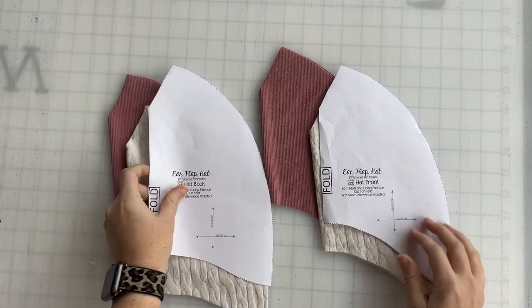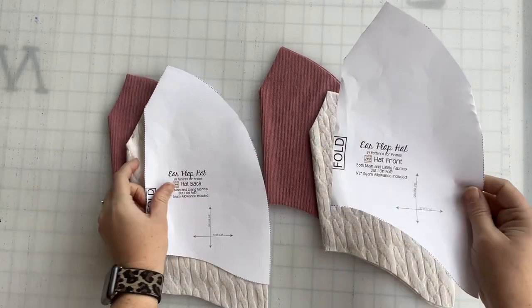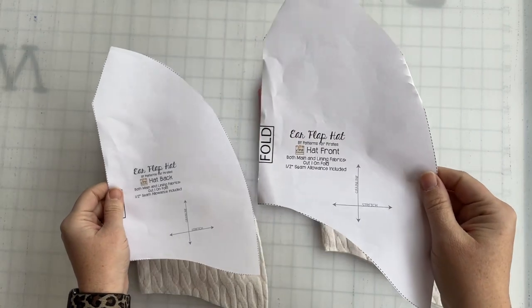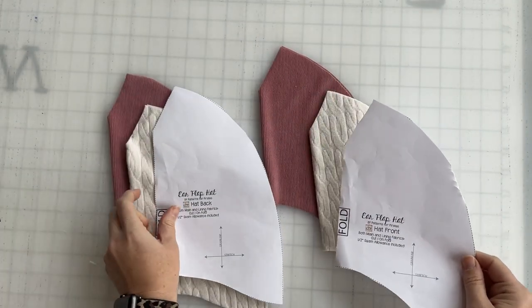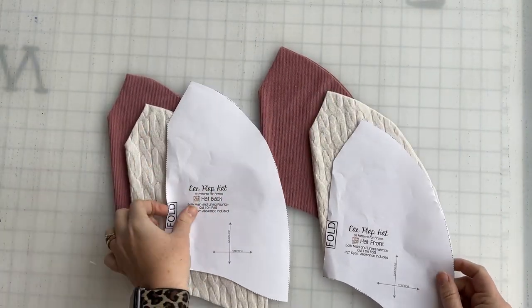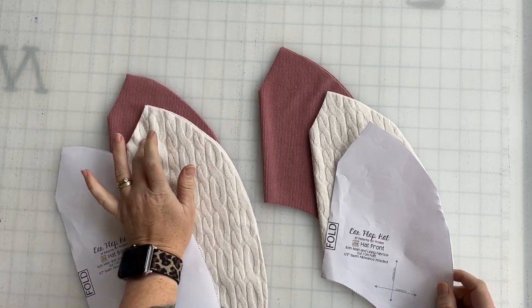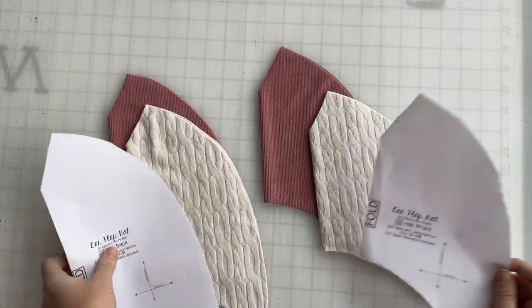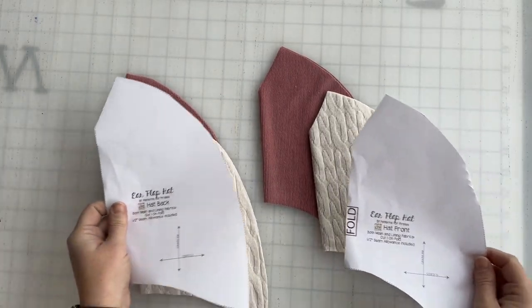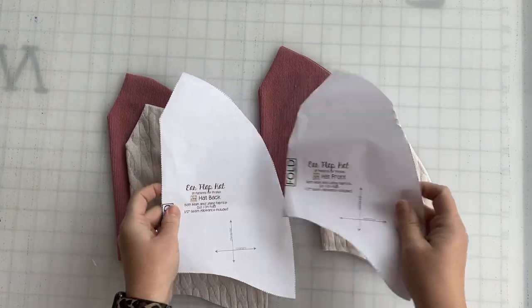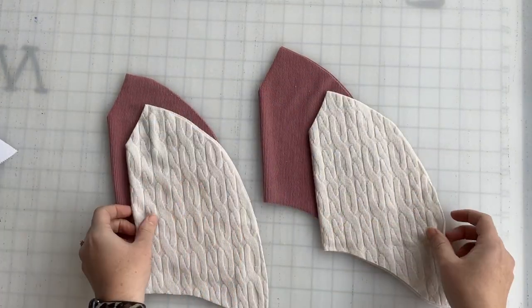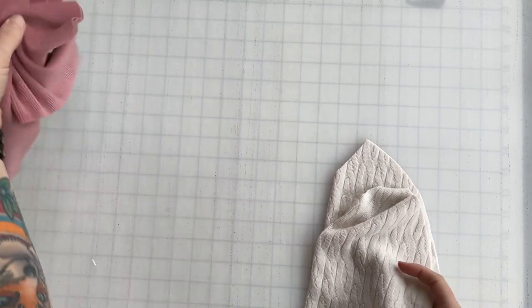Let's get started on the ear flap hat. It has two pattern pieces, just the hat front and the hat back. You'll need to cut a piece from your lining and your main fabric for both of them. It's really very simple and takes not very much fabric to create a hat like this.